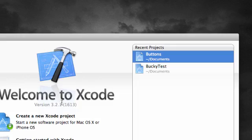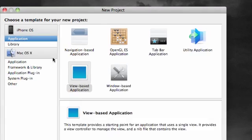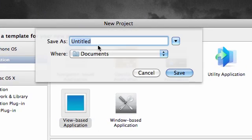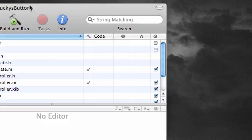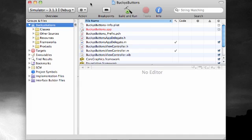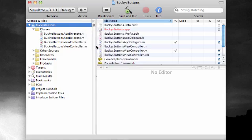Go ahead and open Xcode and let's get started. What we're going to be doing is creating a new Xcode project. Go ahead and make it a view-based as last time, choose and name anything you want. I'm going to name mine Bucky's Buttons. Before we jump right into building all the buttons and labels on the interface, we're going to be taking a look at these classes.